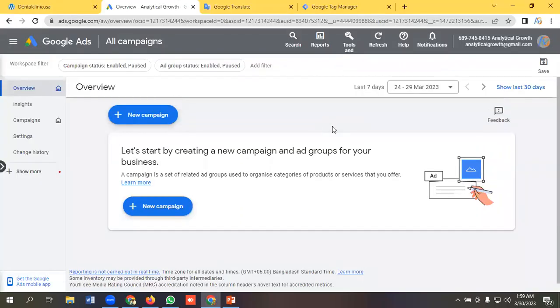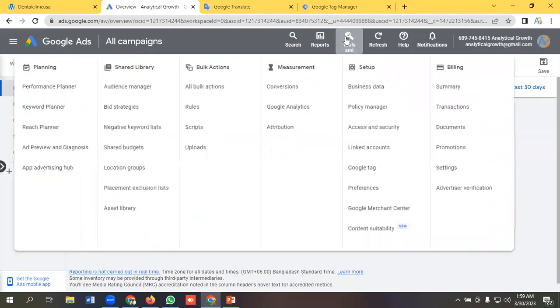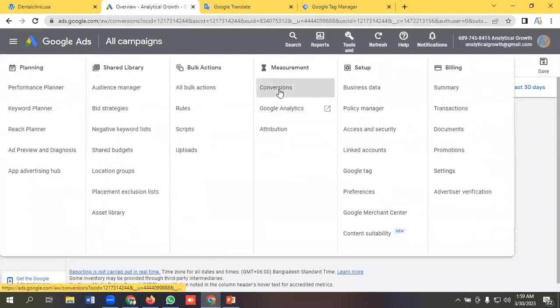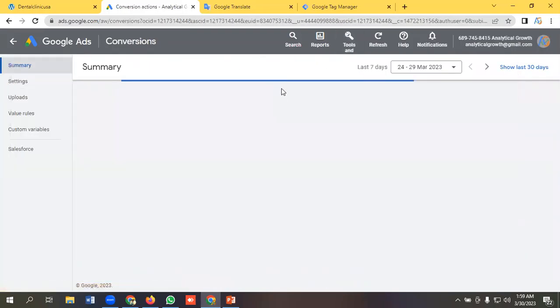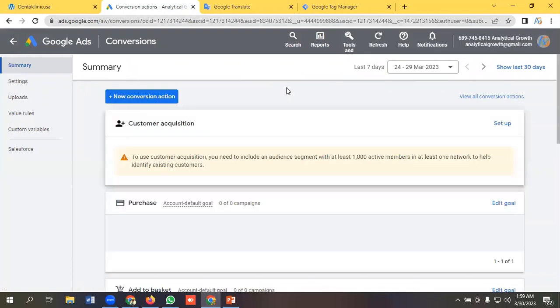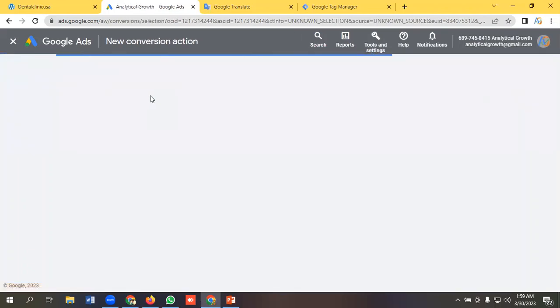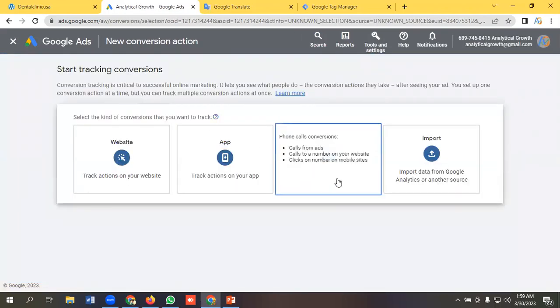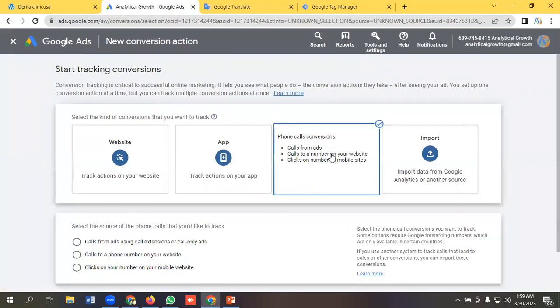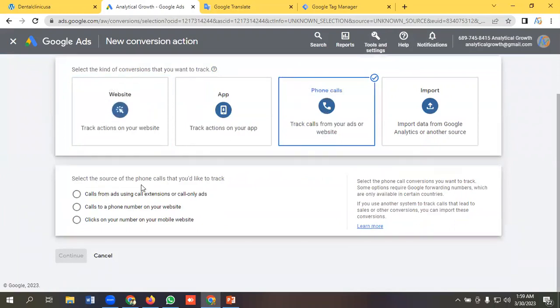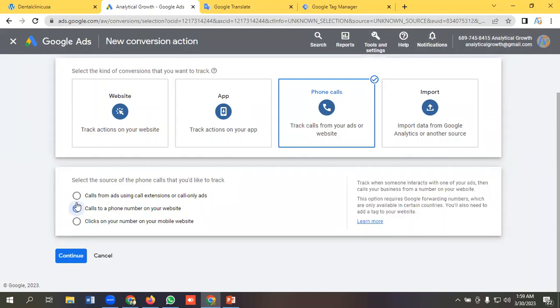So for tracking phone calls to a website I need to go to the tools and settings option, go to conversions. Now I will select new conversion action, phone calls. Then I need to select the second one: calls to a phone number on your website. Okay, click continue.